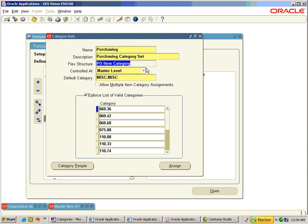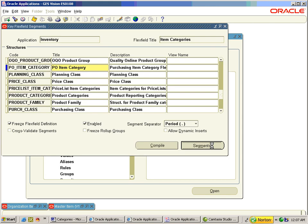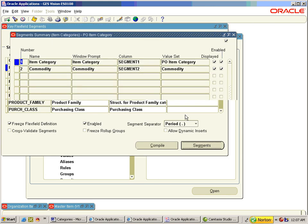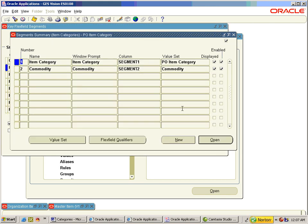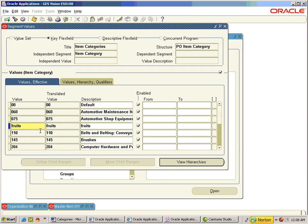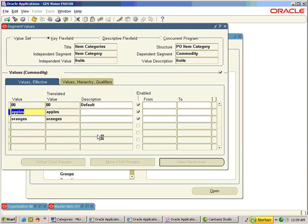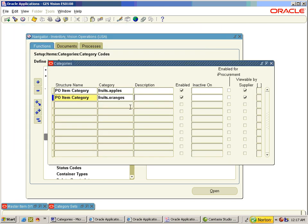The flex field structure is PVO Item Category. PVO Item Category has two segments: Item Category and Commodity. For the Item Category segment, insert the value 'Fruits'. For Fruits, enter Apples and Oranges under Commodity. Insert both the CCIDs under Category Codes in Setup.